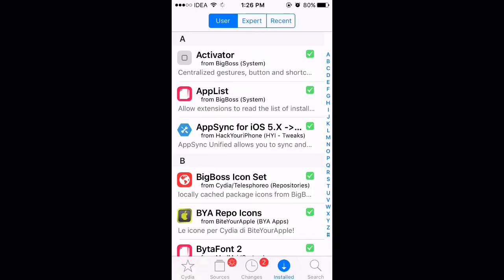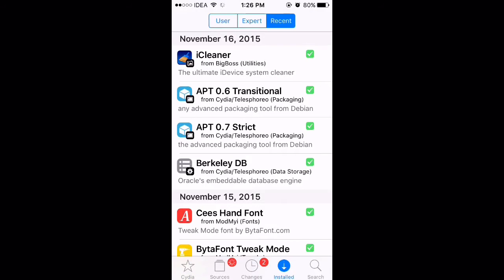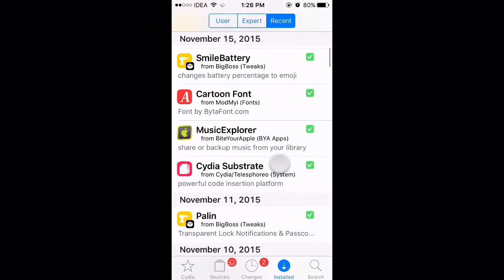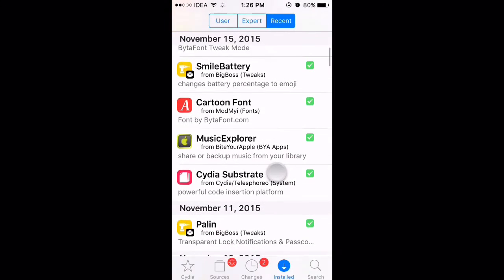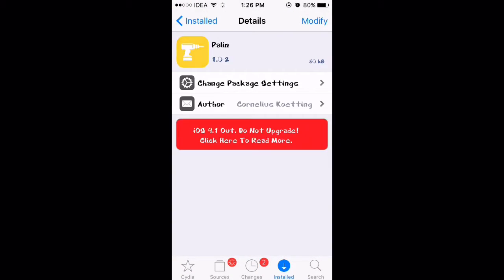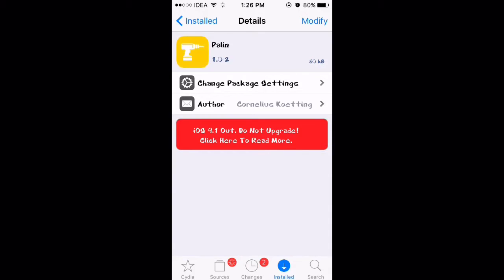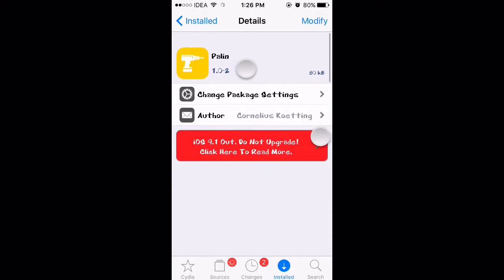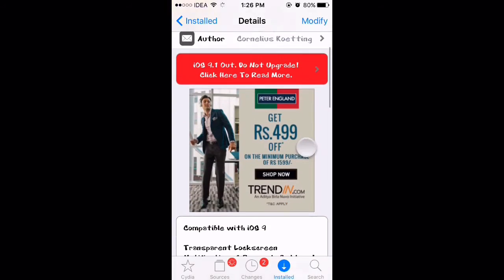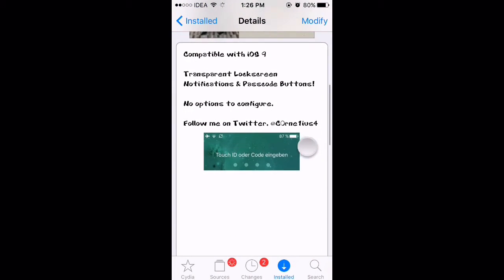Open Cydia and search for Palin. It's a free tweak and it's really nice. I have already installed it. Let me show you how it looks. Right now, I don't have any notifications.